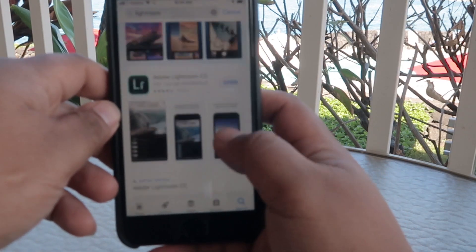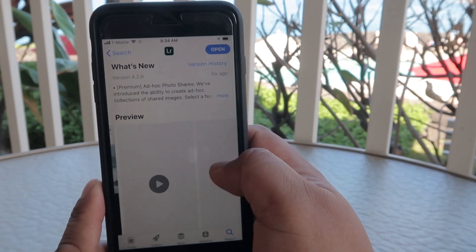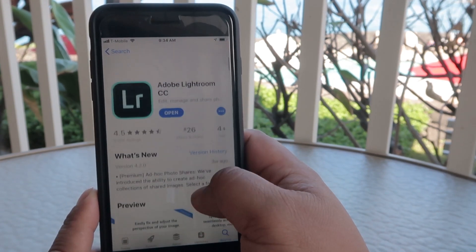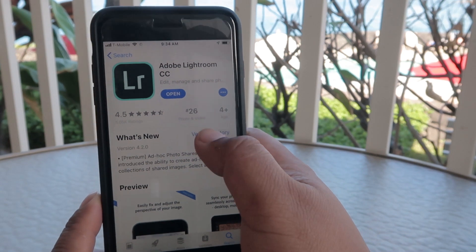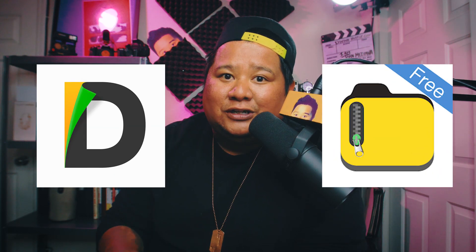Before we go into that, you need to download two quick apps. Go to your App Store or Google Play Store and download the app called Lightroom CC — it's for mobile. If you have an Adobe account, you can download it straight to your phone. It is subscription-based, so if you don't have an account, it's a monthly subscription, about nine bucks or so. The second app you want to download is either Documents or iZip, and that's just so you can unzip these files onto your phone.